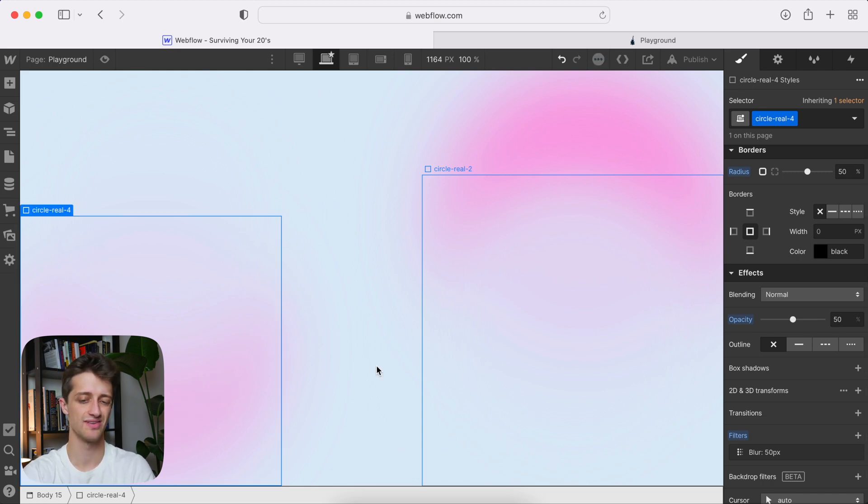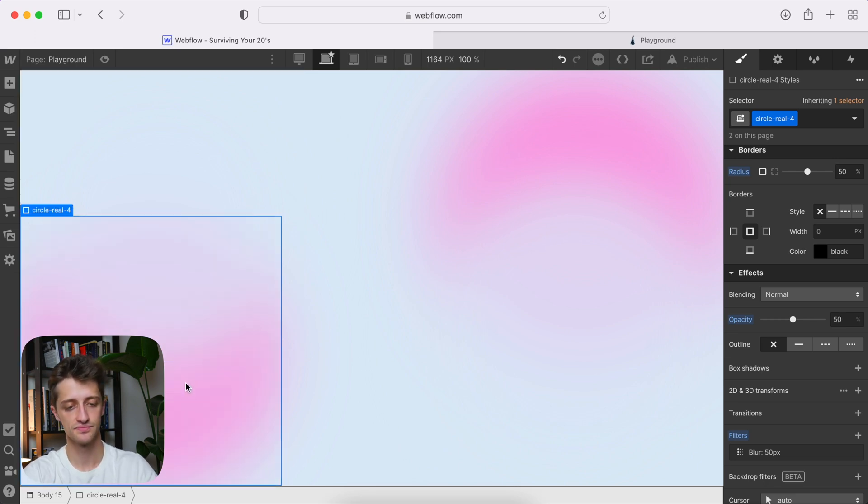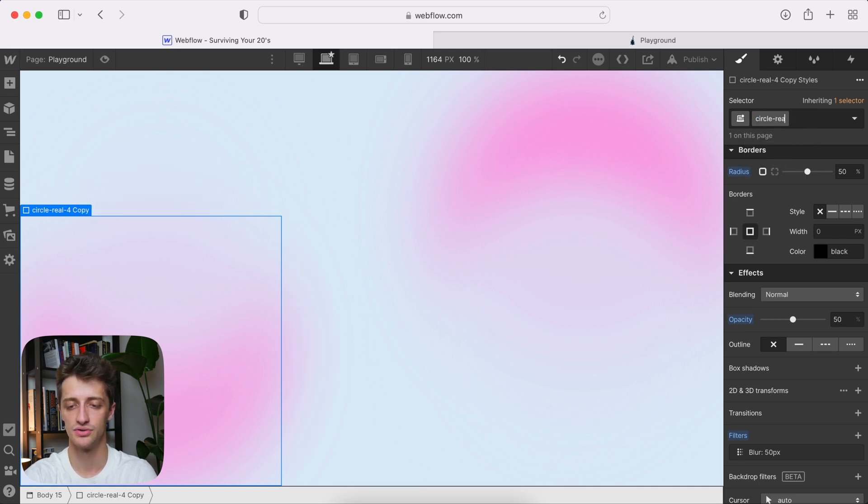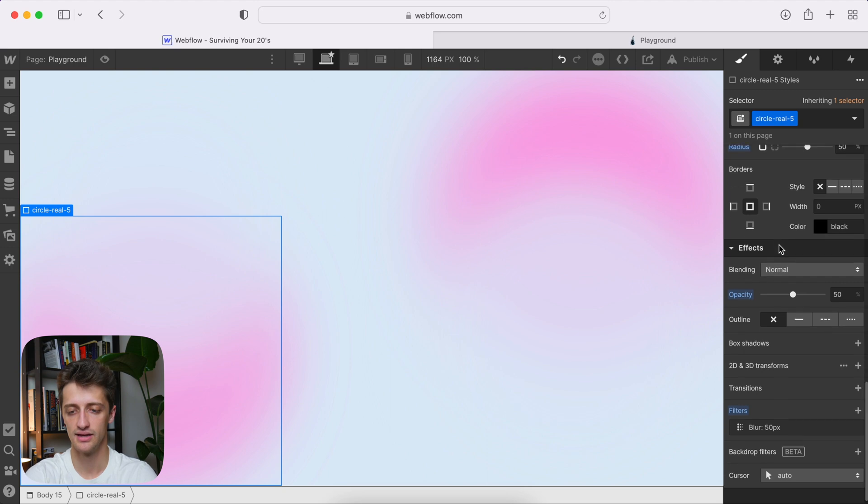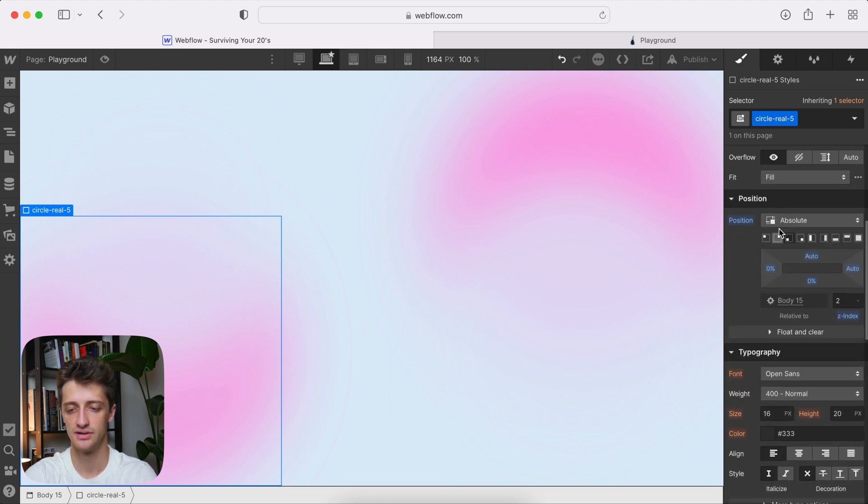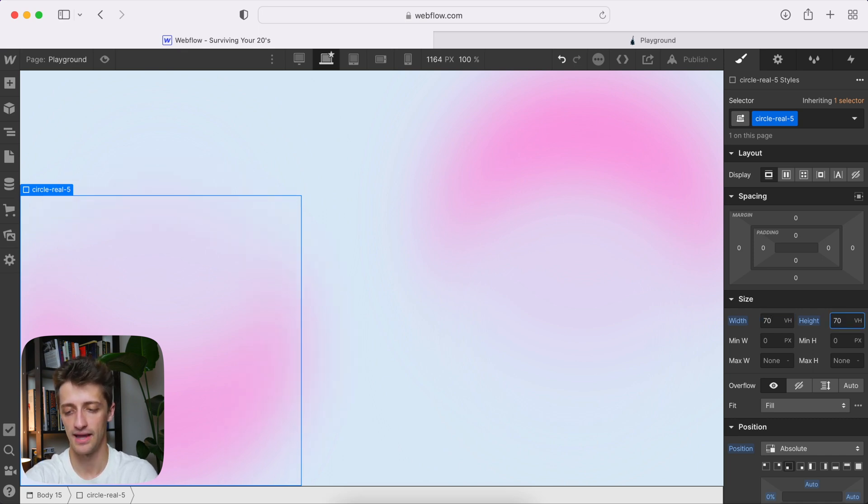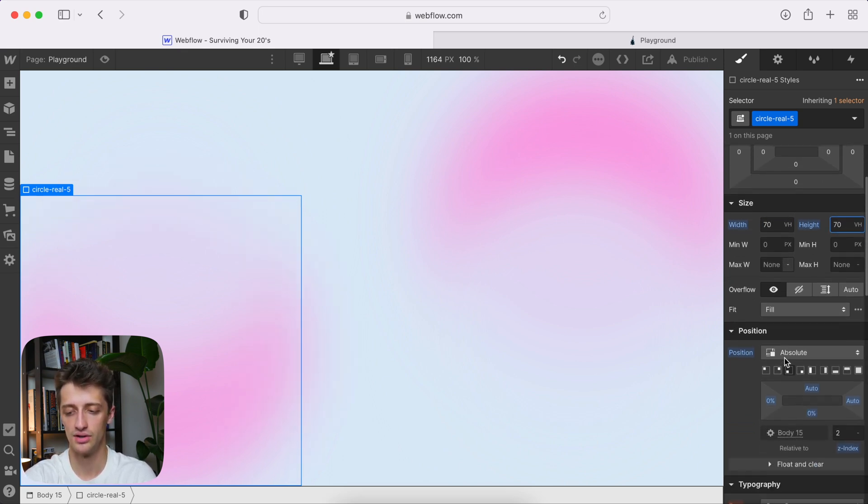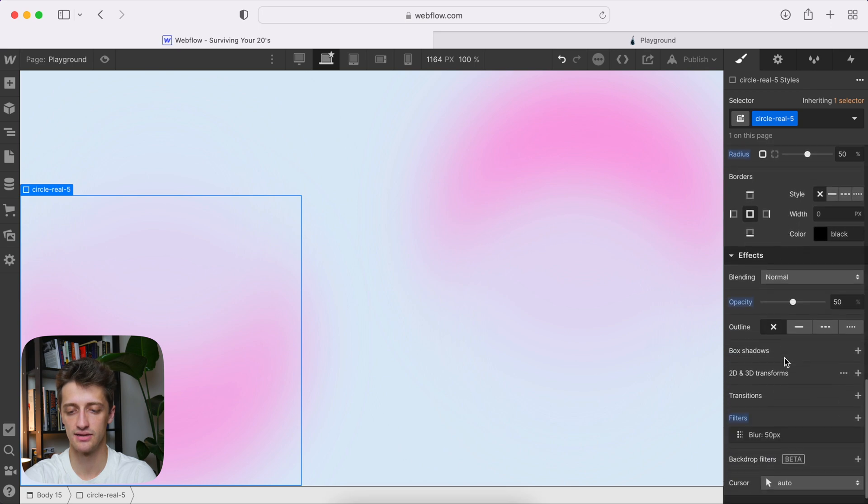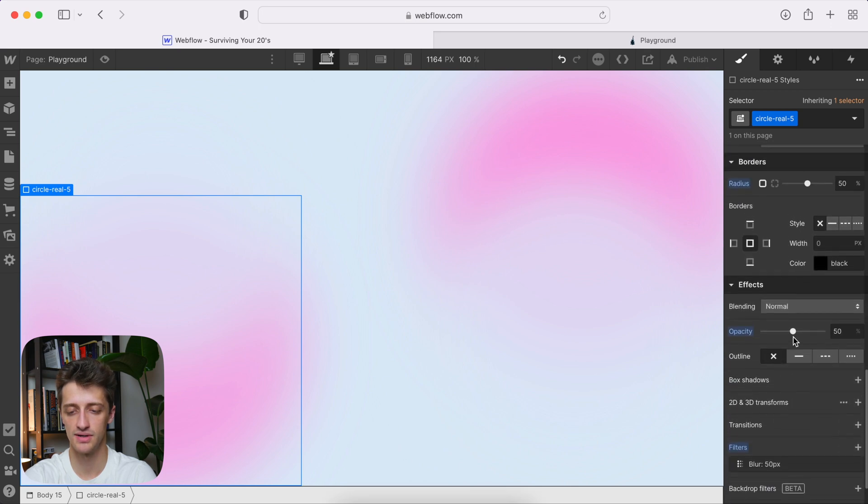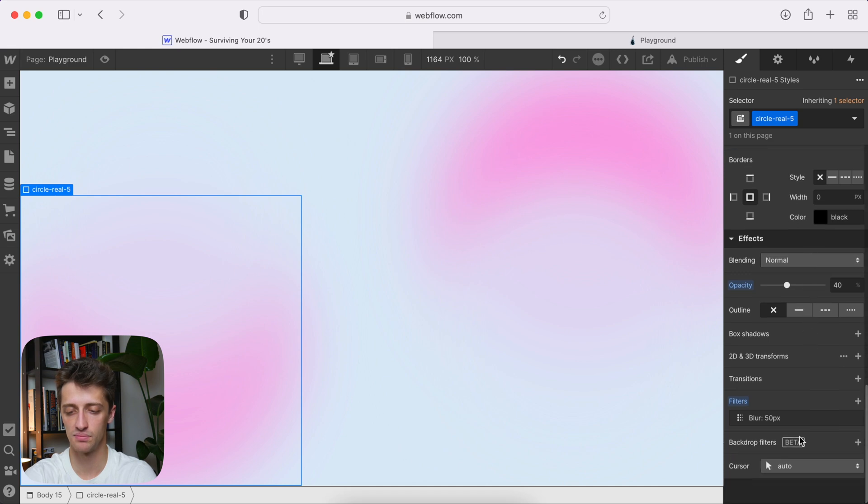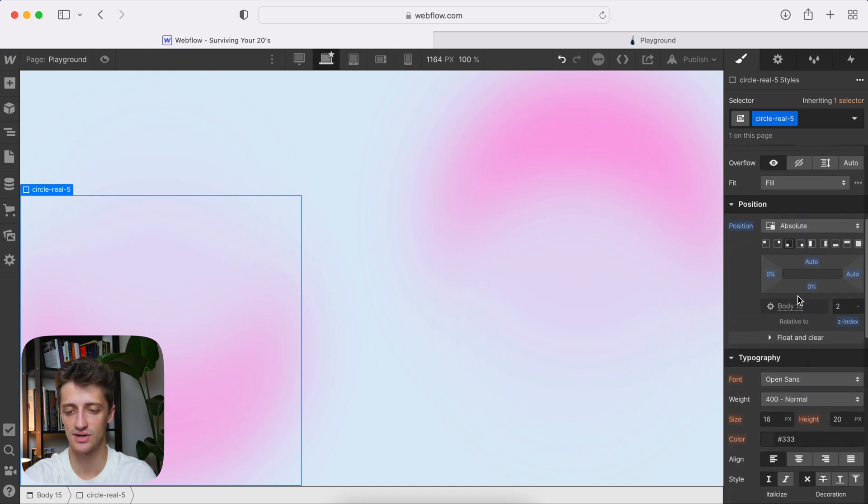All right. So that's looking decent for now. Now we want to add one more. We want to add a fifth one. So let's copy our fourth circle. And let's duplicate one more time. Circle real five. And this one, let's make it slightly bigger. So we'll make it 70 and 70 again. And we will drop our opacity even more, maybe down to 40. And then we will keep our blur maybe at 50. That should be good. But then let's get this one into the middle.